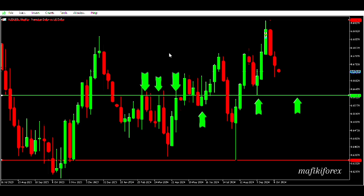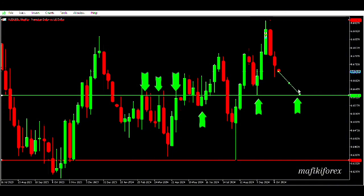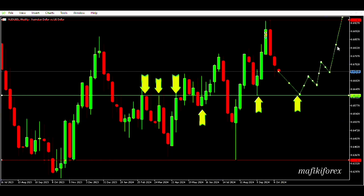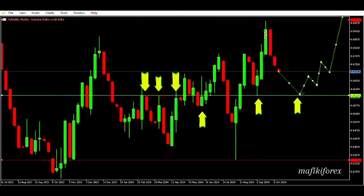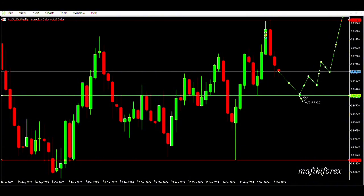This level was respected multiple times — even last month the market respected it again. As the price approaches this level I'm looking for it to be respected again. This will be your premium zone as long as the price is playing above the green support line — you are still looking for buying opportunities. But should the price break and close below the green support, that support becomes a resistance and you shift to looking for selling opportunities in the discount zone.